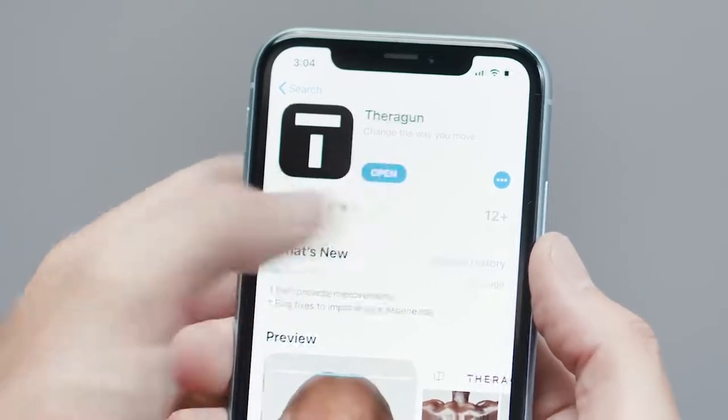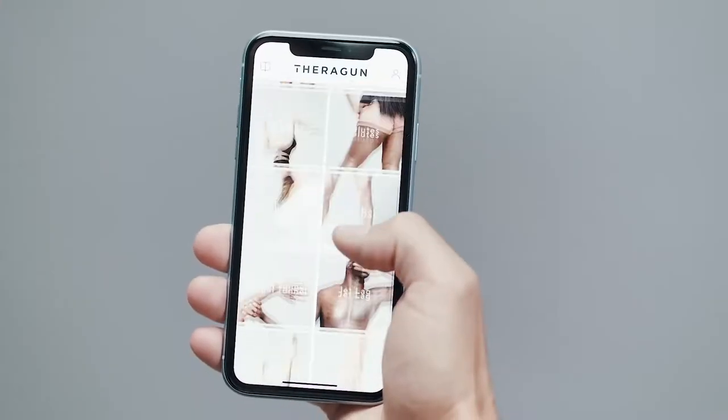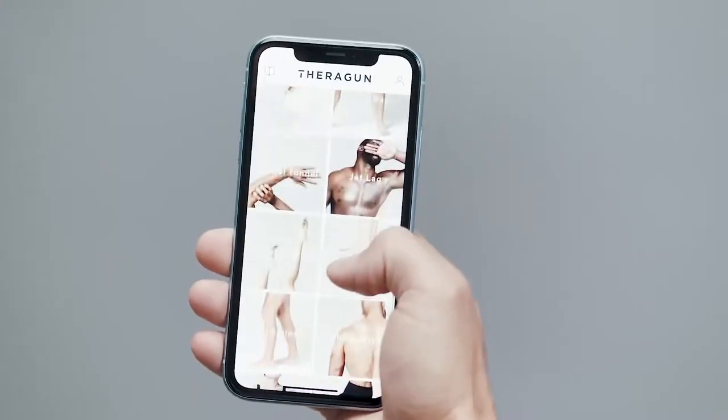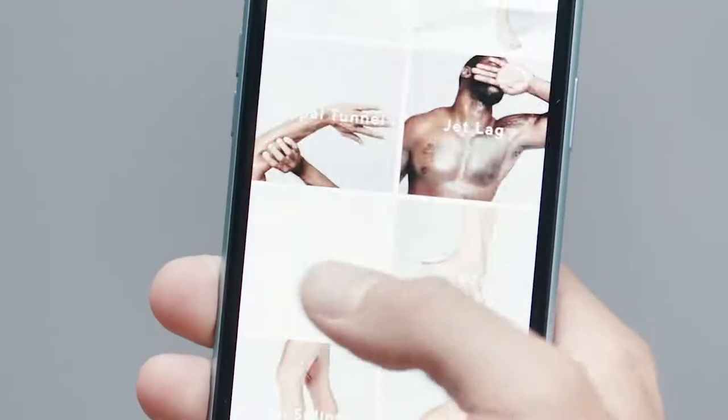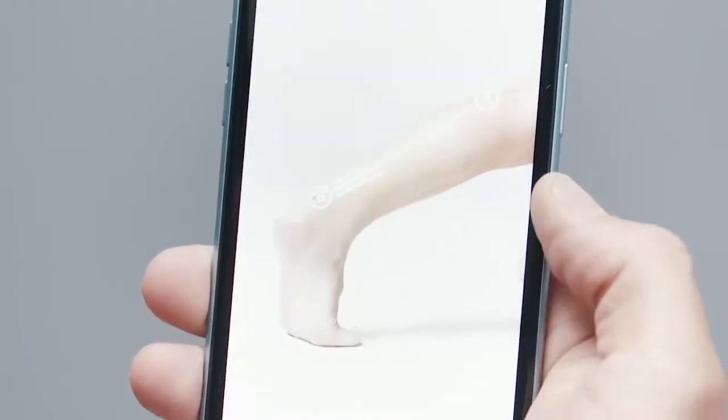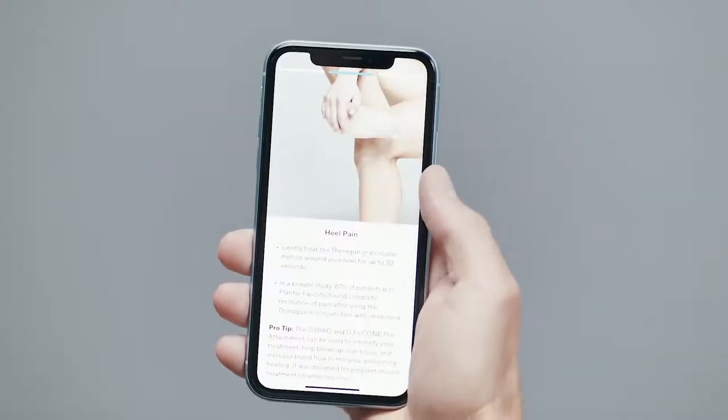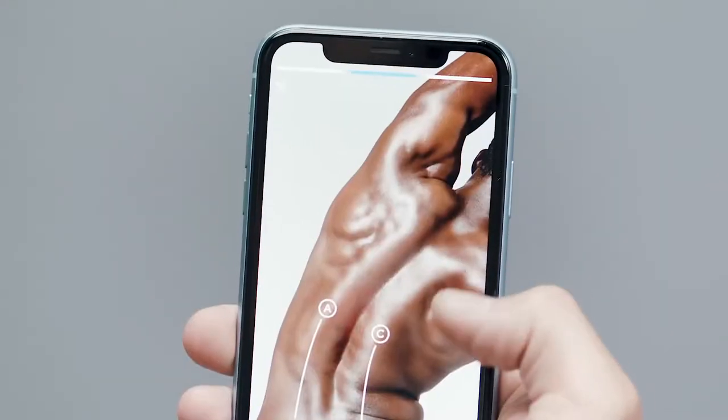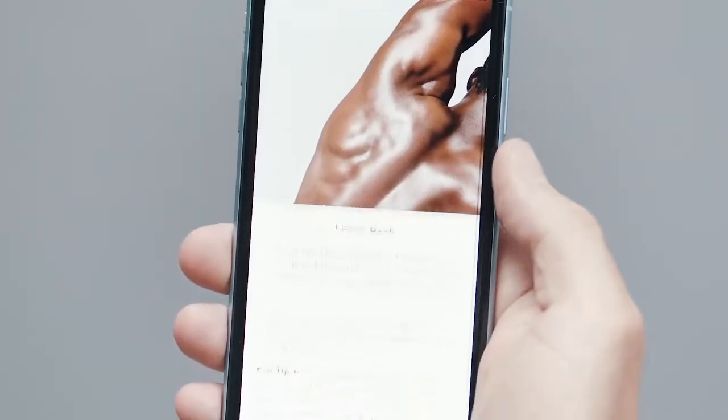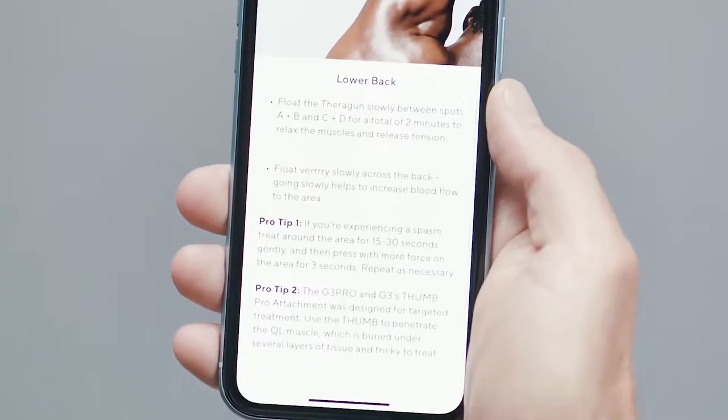Download the Theragun app for easy step-by-step guides. You'll learn how to use your Theragun to treat every body part in need, from plantar fasciitis to low back pain.